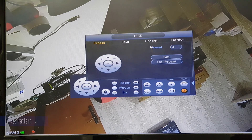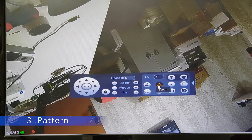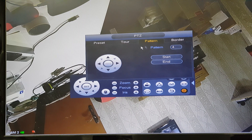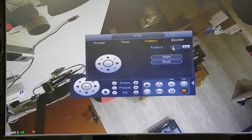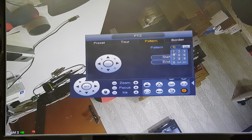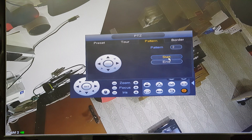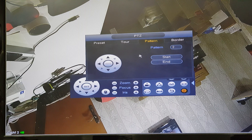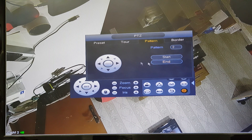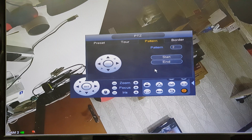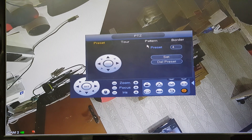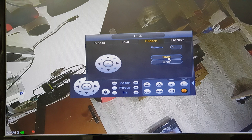Now the next option is pattern. Let's stop the tour. Pattern is very easy to make. Give a number — 1, 2, or 5, any number. Let's give 2. Then click start. After clicking start, whatever we do with this PTZ camera will be recorded — all the motion will be recorded. After recording, click stop. Go to pattern and give number 1 and click start.